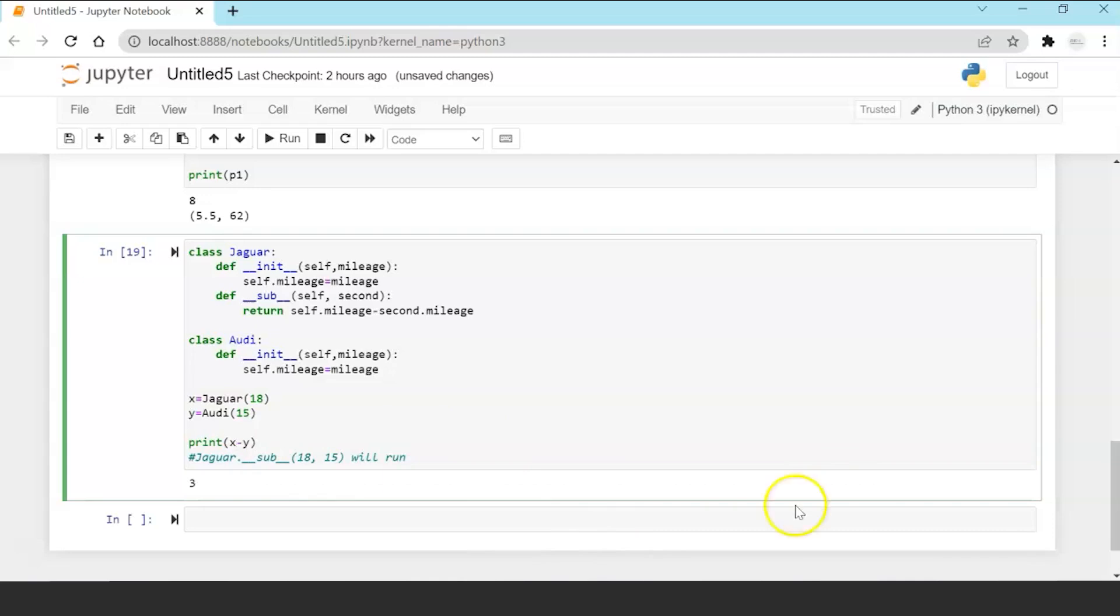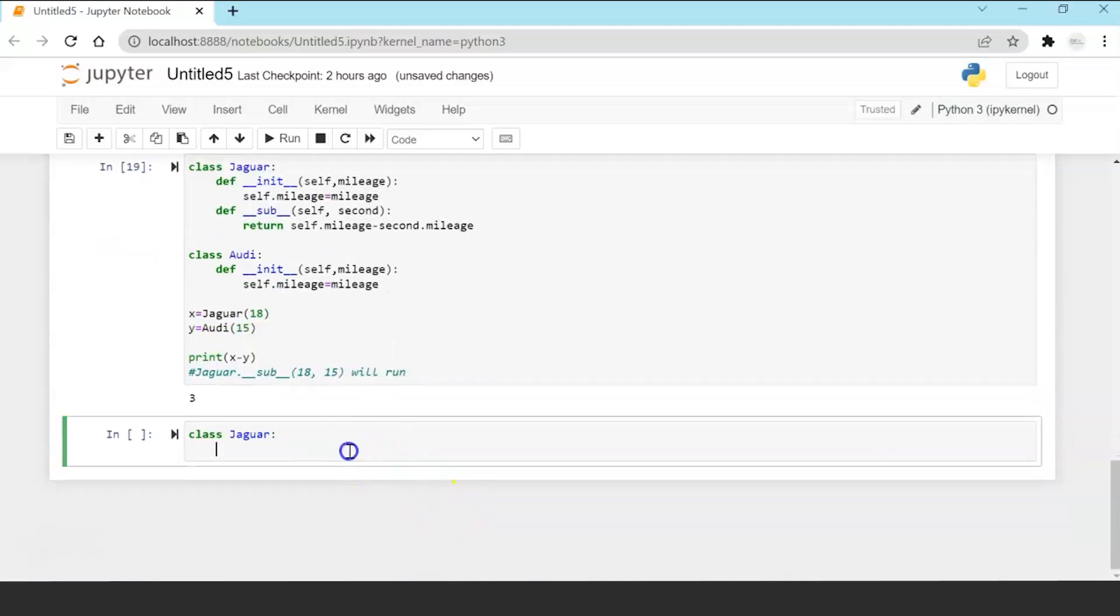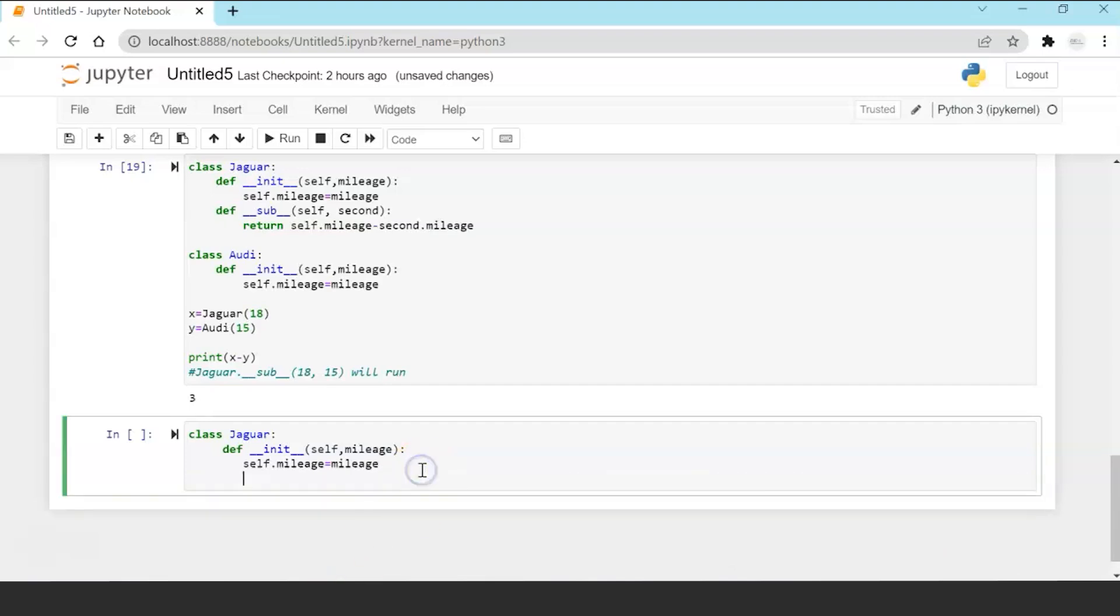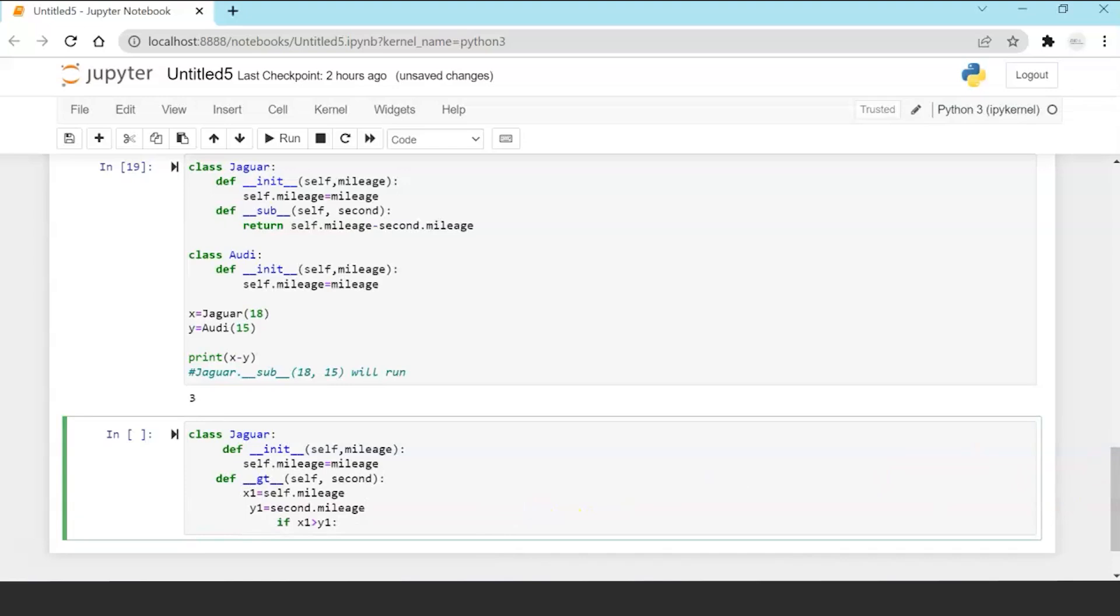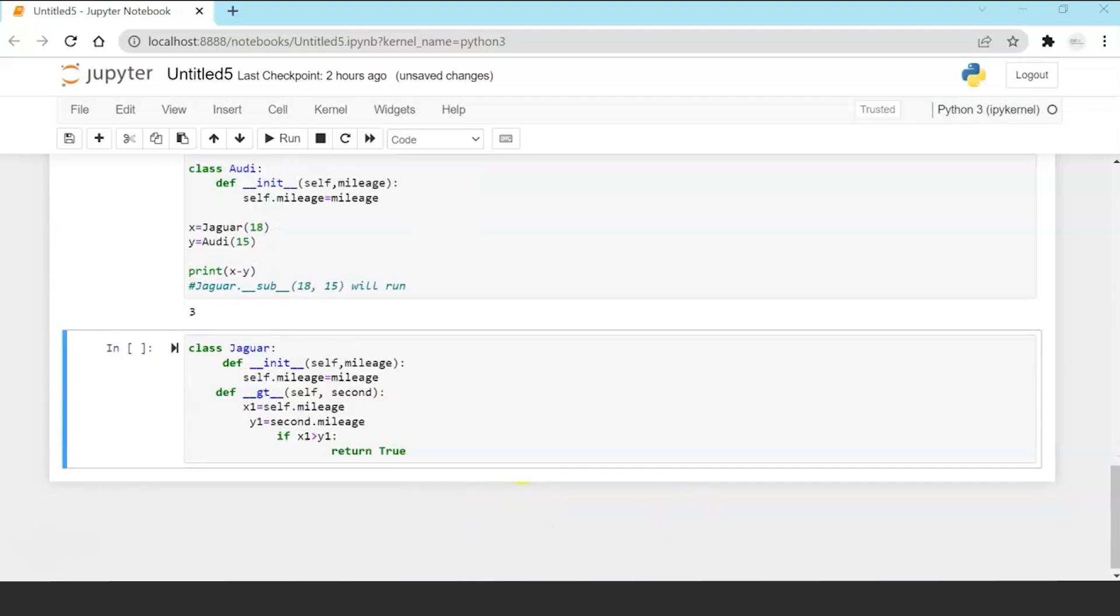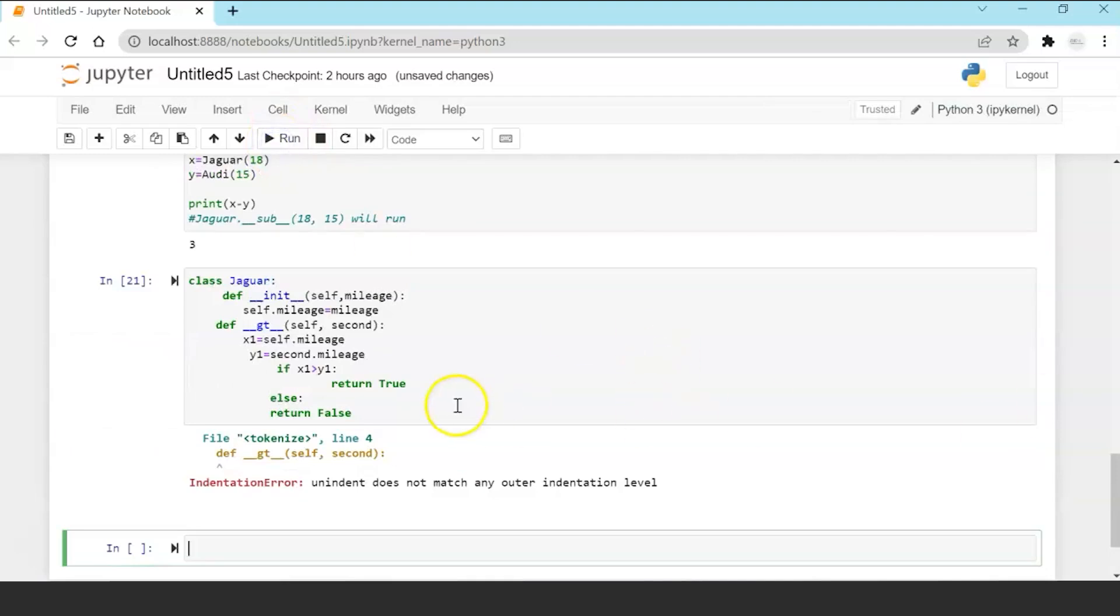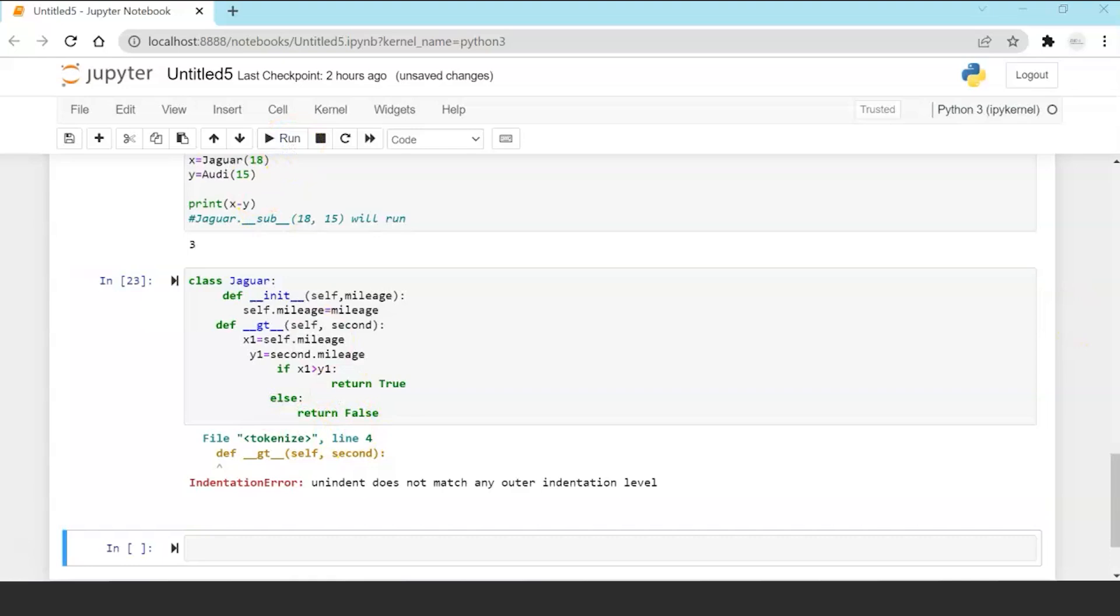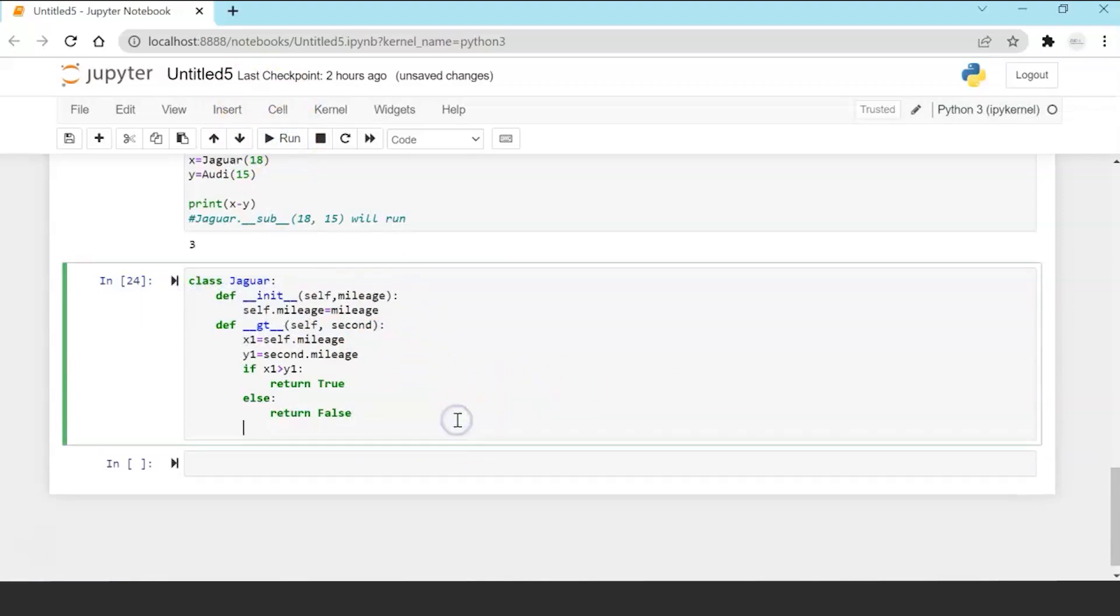Similarly I will now overwrite the greater than function for checking who has a greater mileage Jaguar or Oddy. So I'll overwrite the init function. Then now I'm going to overwrite the greater than function. Take values in a variable and write the condition. If x1 is greater than y1 then return true else return false.